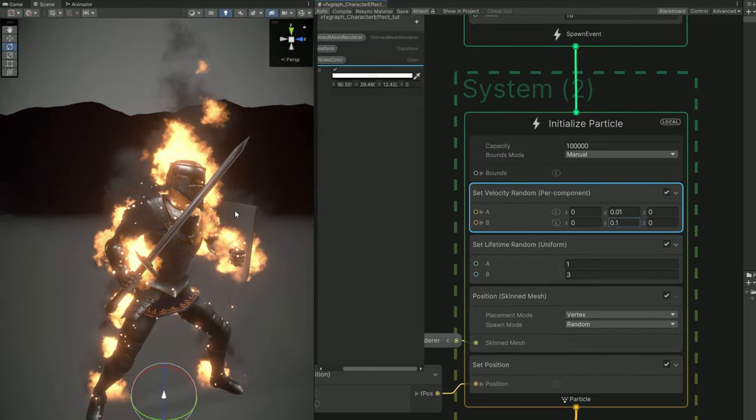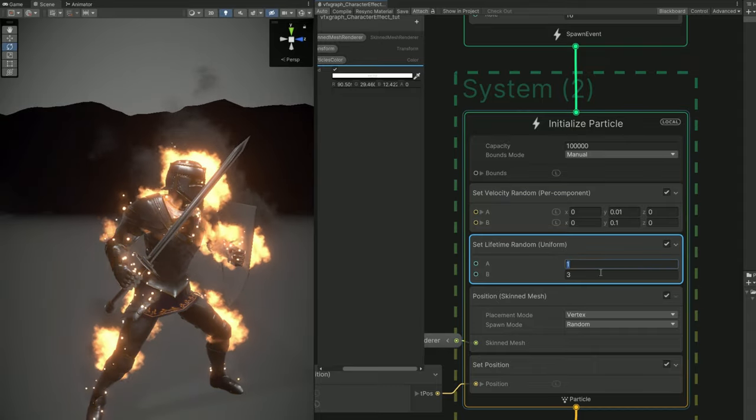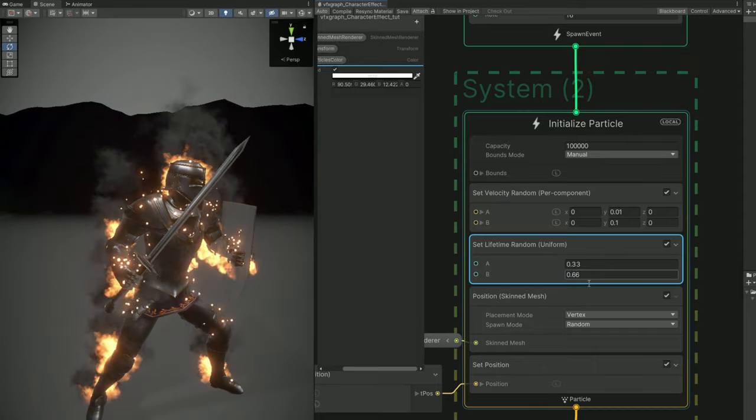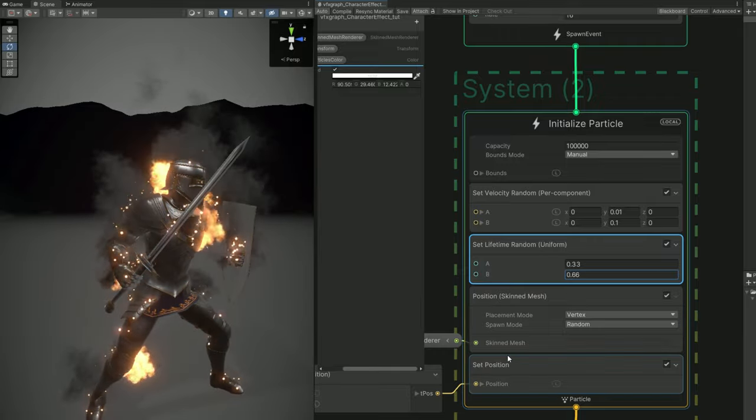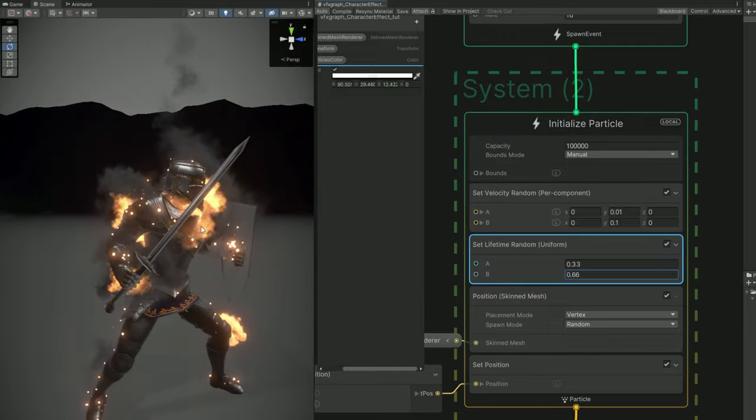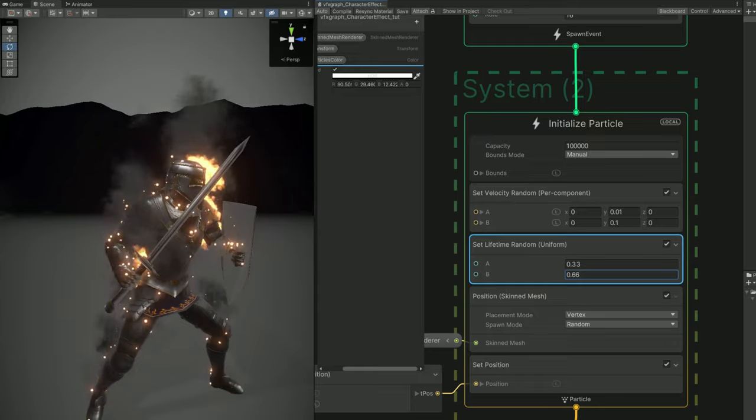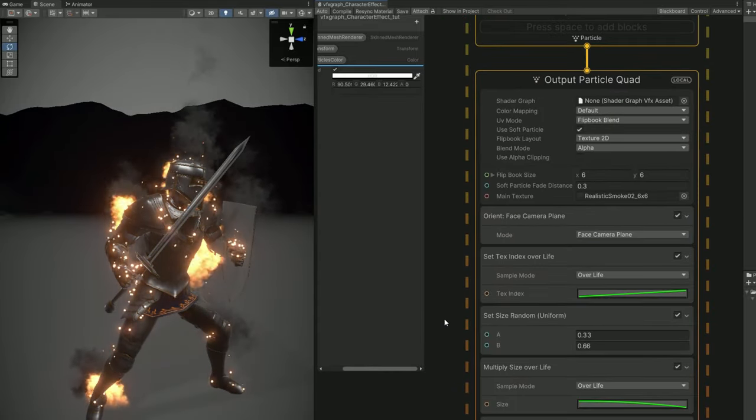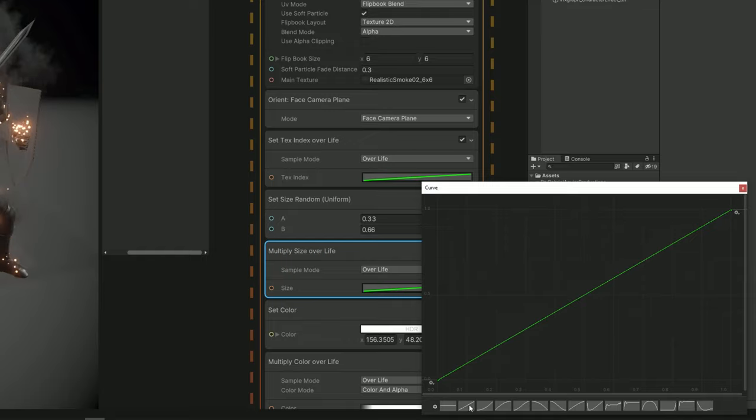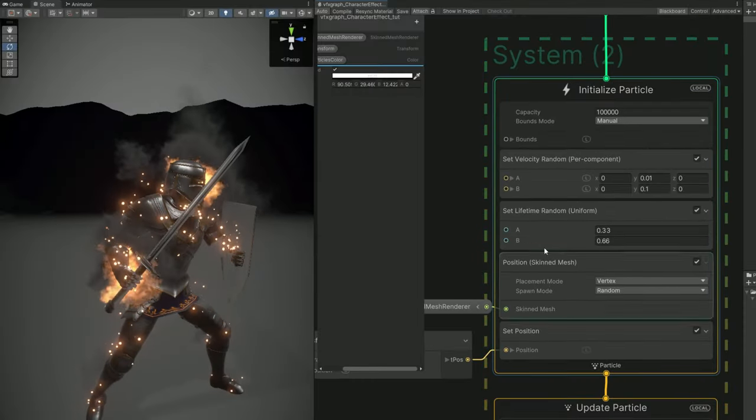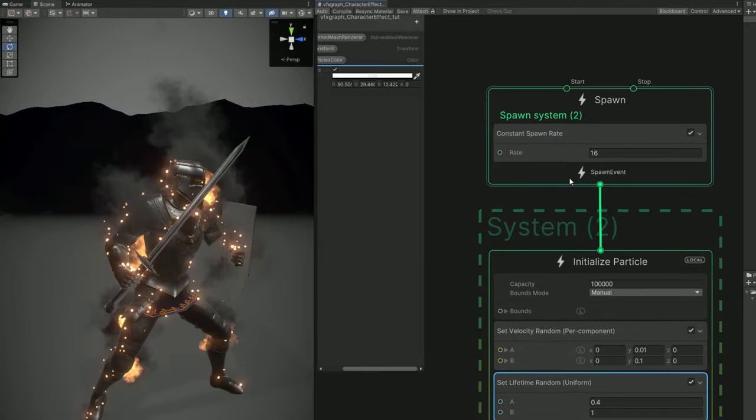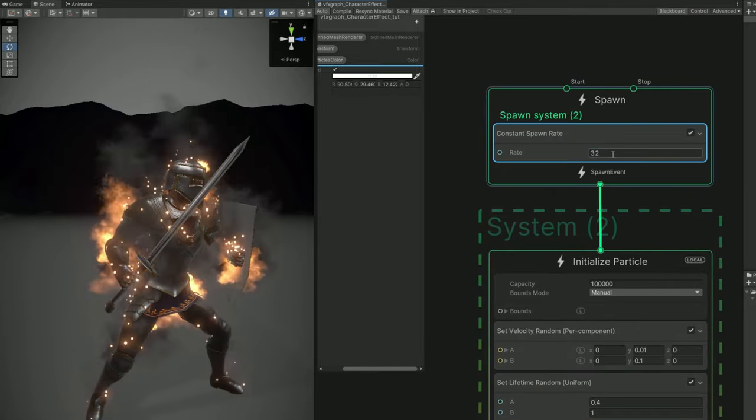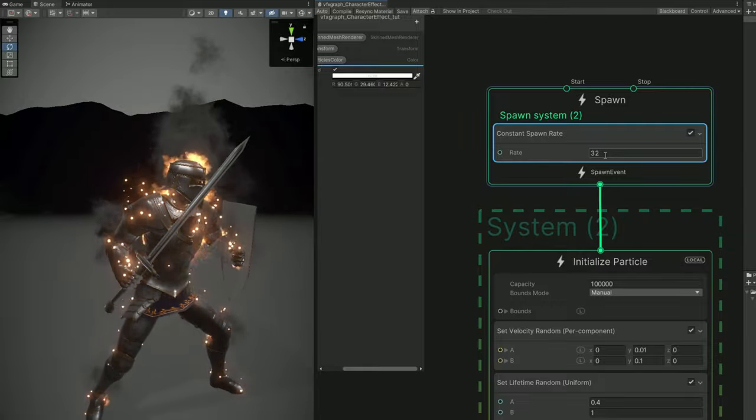And the lifetime could be shorter. Something like 0.3 and 0.6 for example. And now the curve down here of the size over life should be the opposite. It goes from big to small. And then I'm just going to adjust lifetime to 0.4 and 1. And then we can increase the rate to 32 or even more. And here we go. It looks like it's on fire.